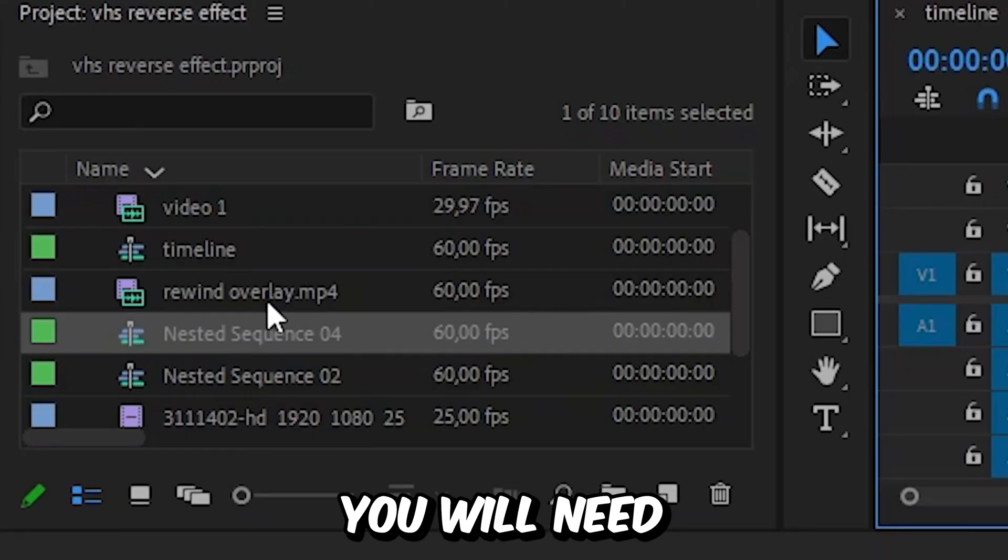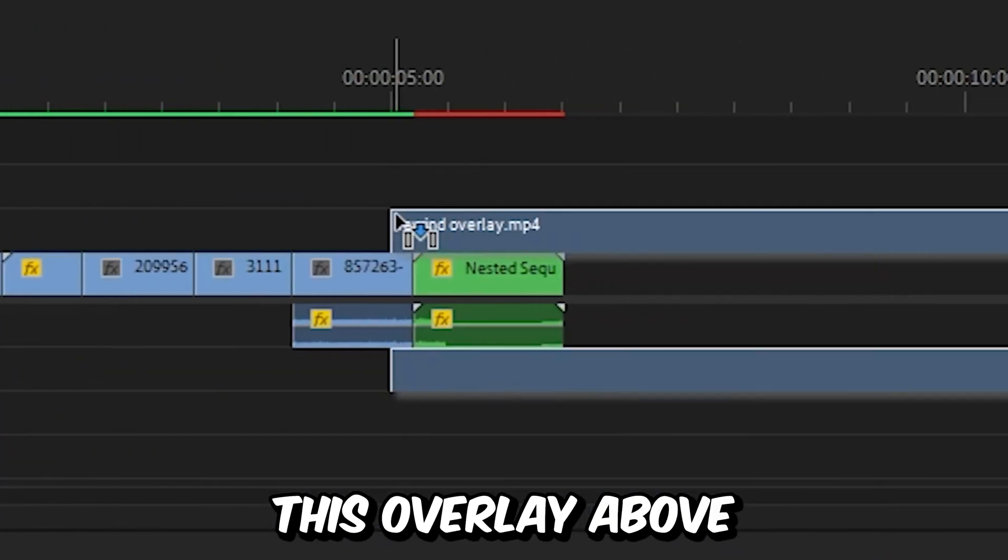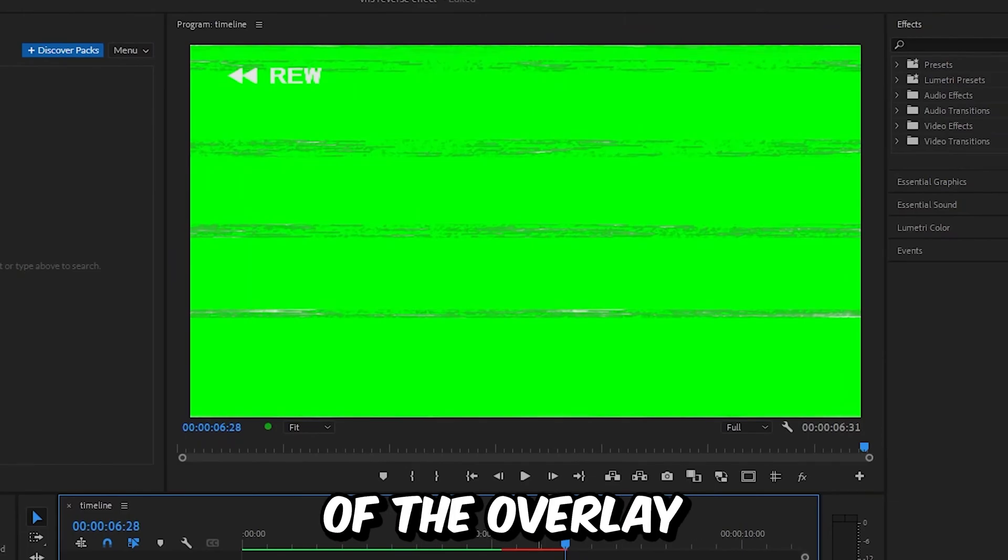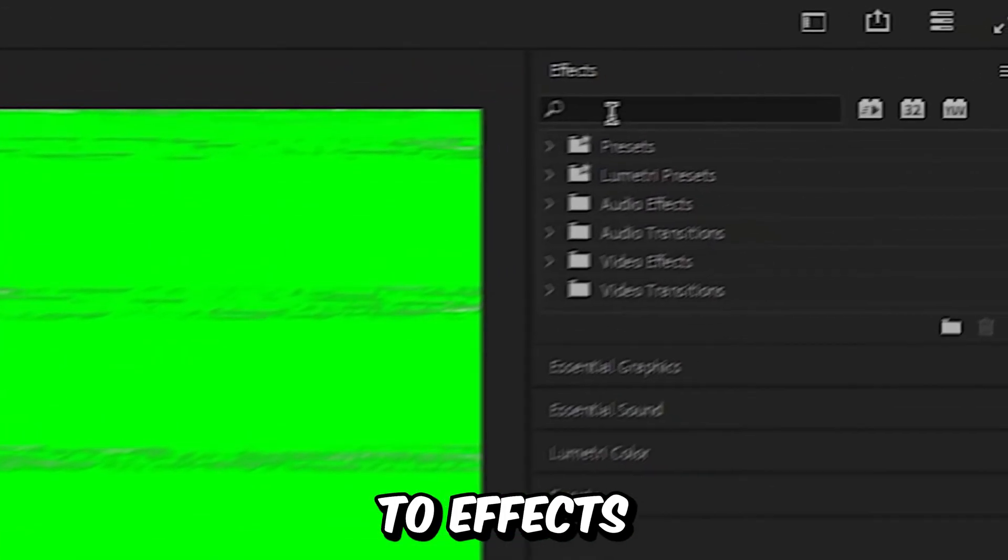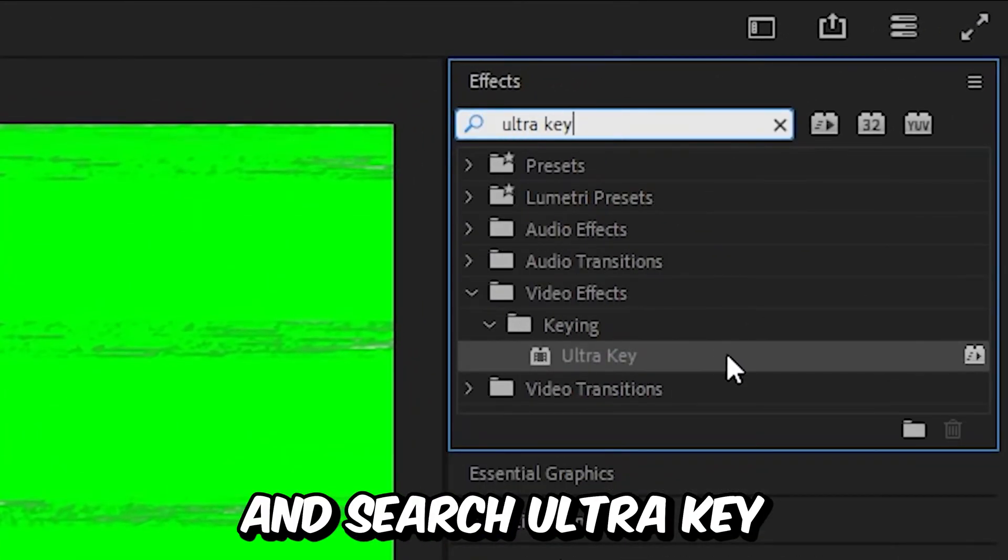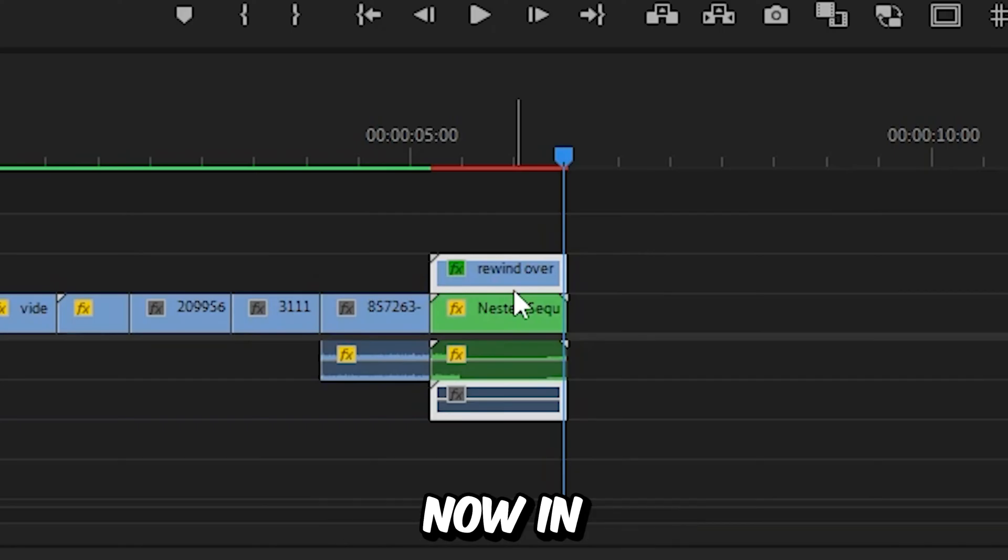Now to do this rewind effect, you will need an overlay. And then drag this overlay above your nested layer. Now to remove the green screen of the overlay, we need to go to Effects and search Ultra Key and then apply the effect to the overlay.